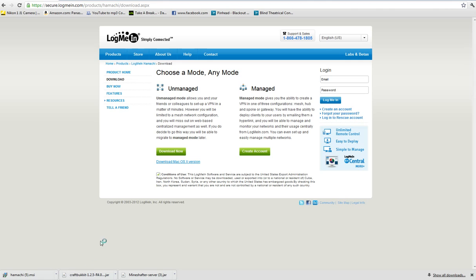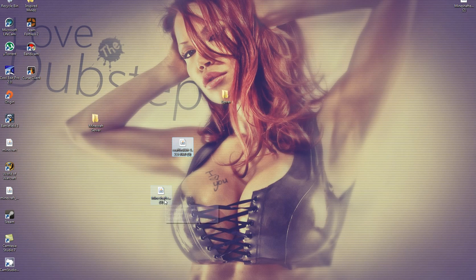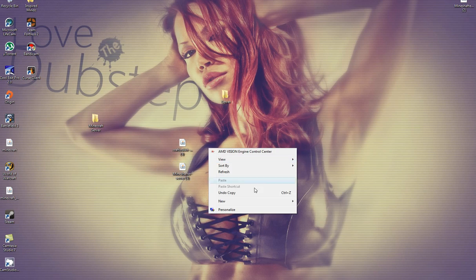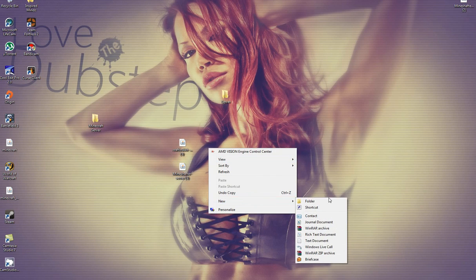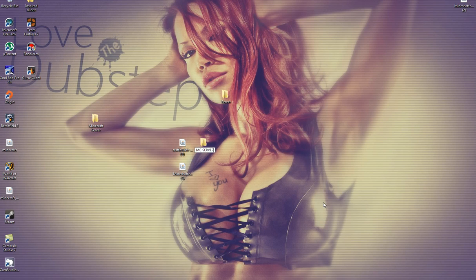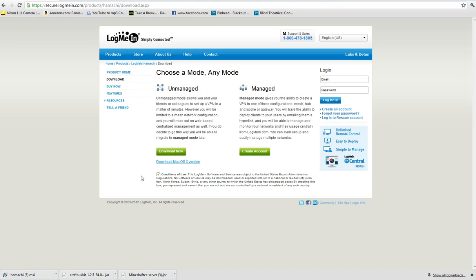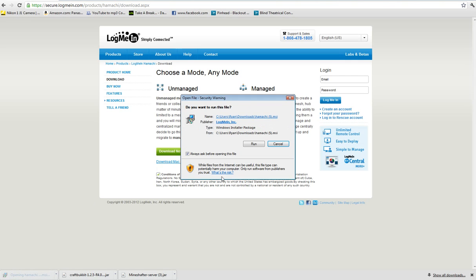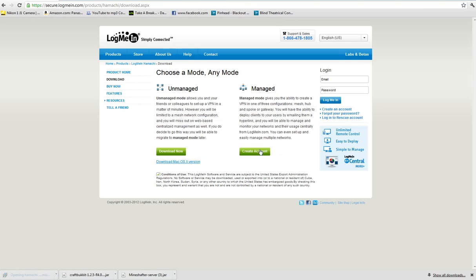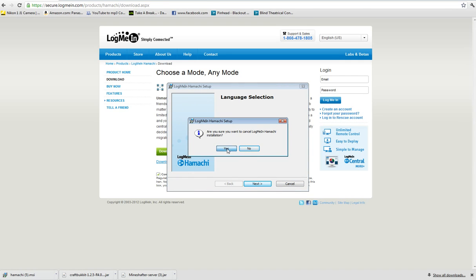You're going to drag the Craft Bucket Download back onto your desktop like before. You're going to create a new folder. Call it MC for Minecraft Server. It can be whatever you want. You're going to drag those two into the folder. And then once you have Hamachi downloaded, you're going to run it. I already have it downloaded, so I'm not going to finish it. You're just going to complete the installation.